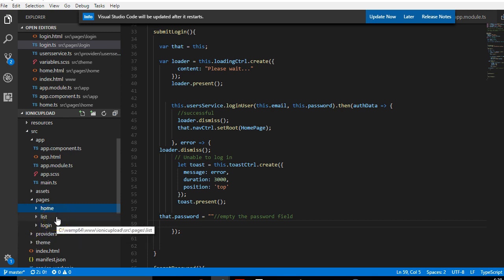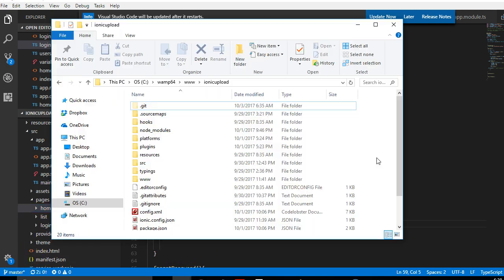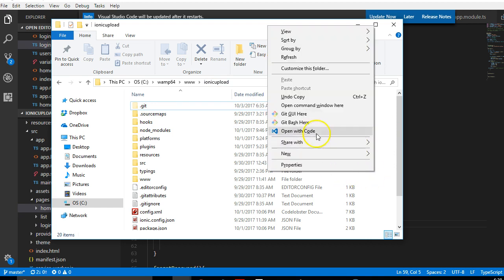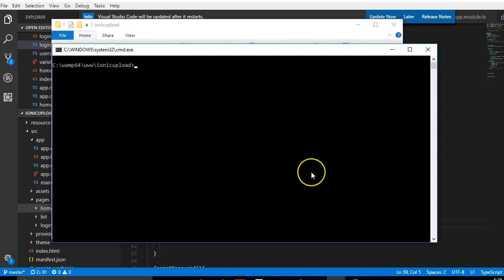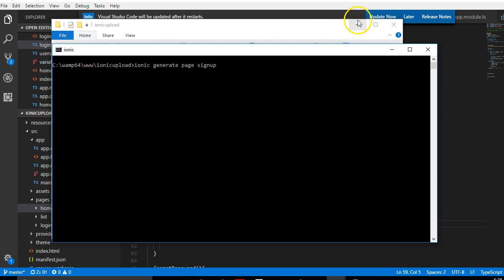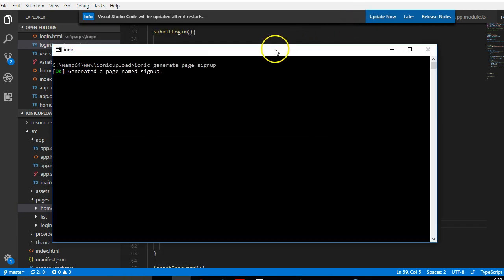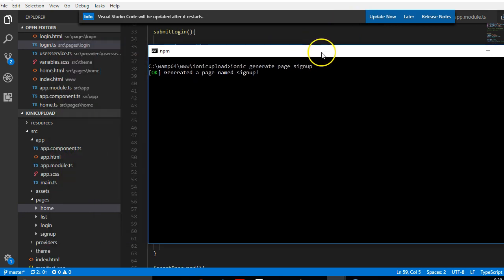We have to go to our command line and create one. I'll right-click, go to my folder, hold shift, right-click on an empty page, and then use ionic generate page. I'll call the page signup and click enter. This takes a few seconds and it will generate a new folder for us.